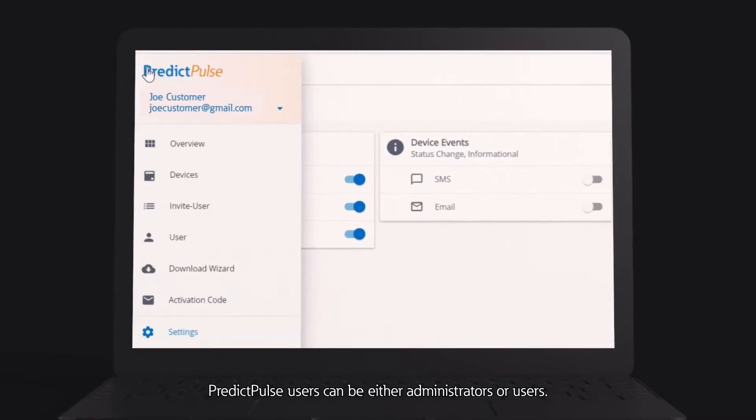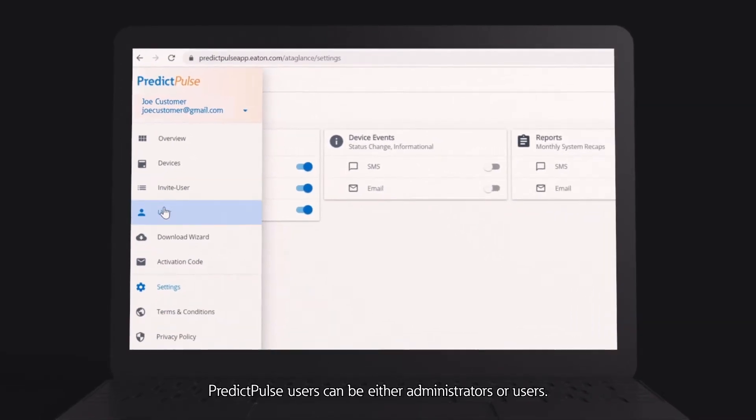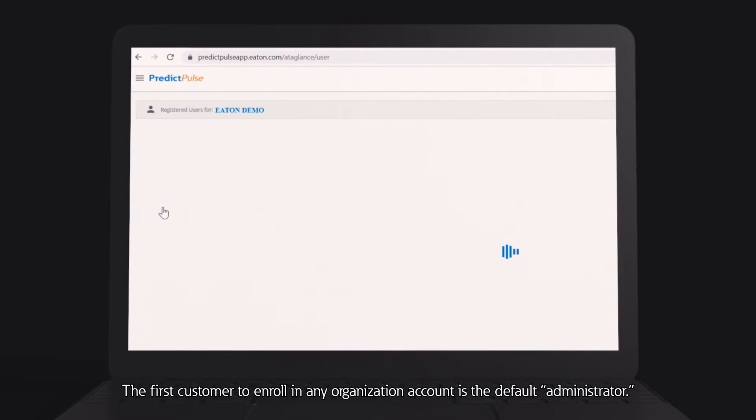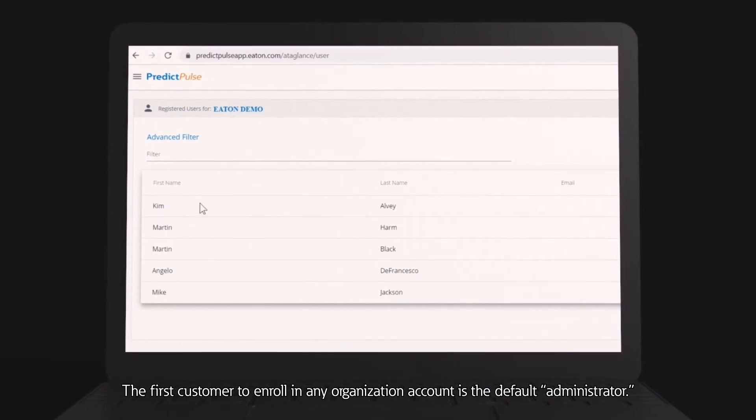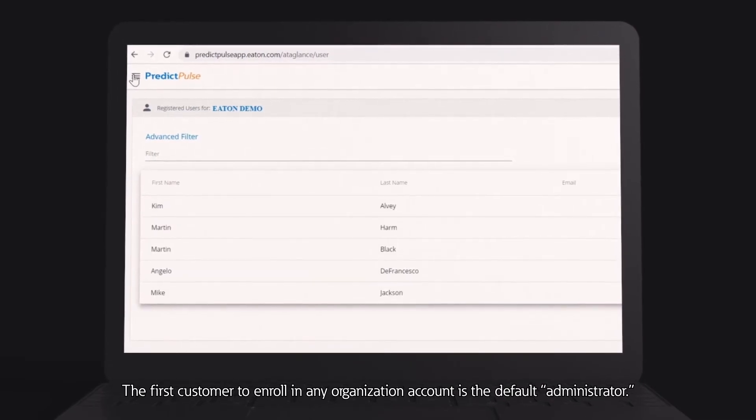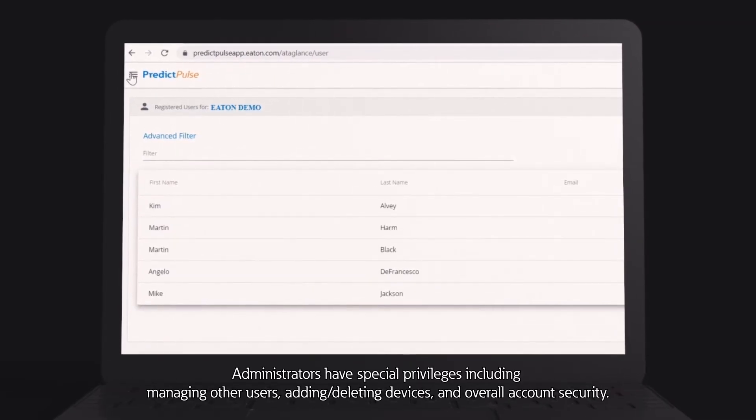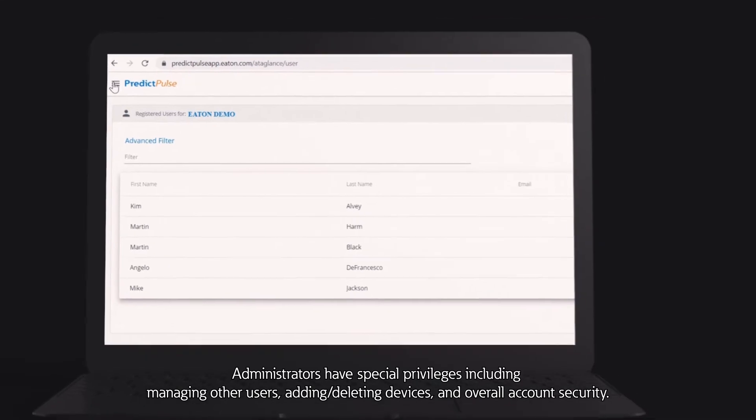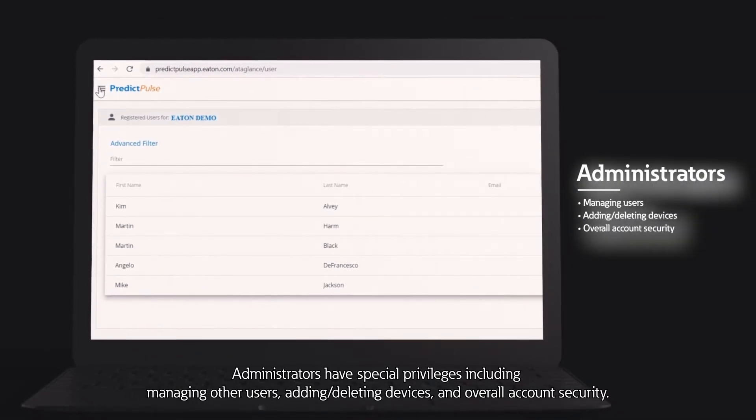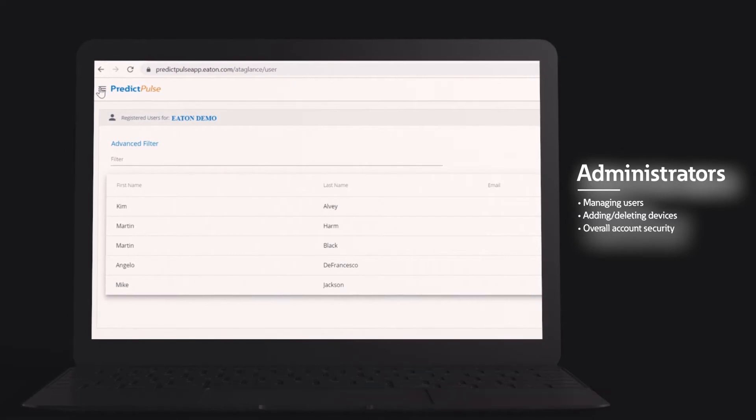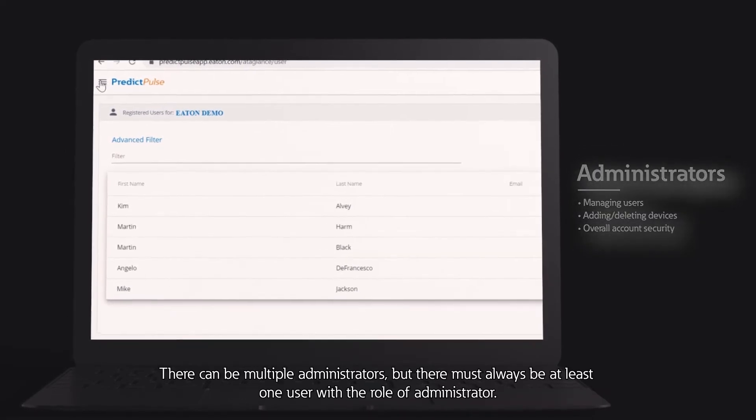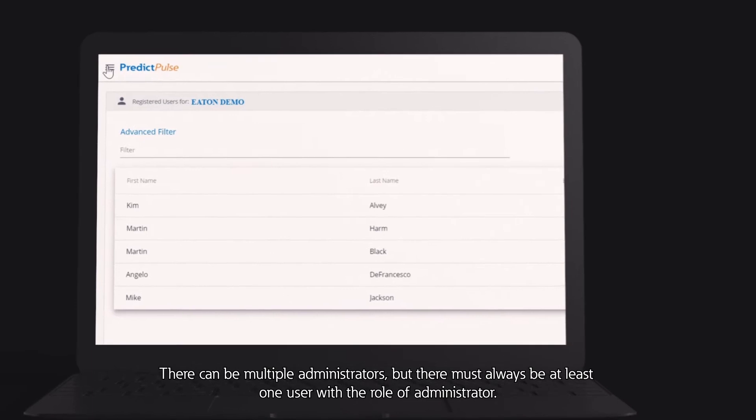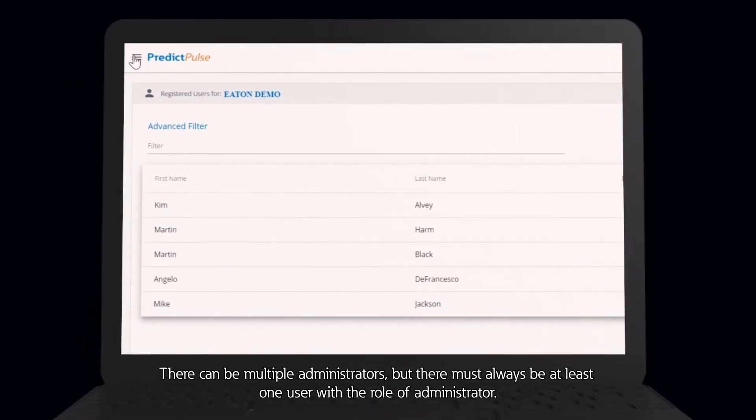PredictPulse users can be either administrators or users. The first customer to enroll in any organization account is the default administrator. Administrators have special privileges including managing other users, adding deleting devices, and overall account security. There can be multiple administrators, but there must always be at least one user with the role of administrator.